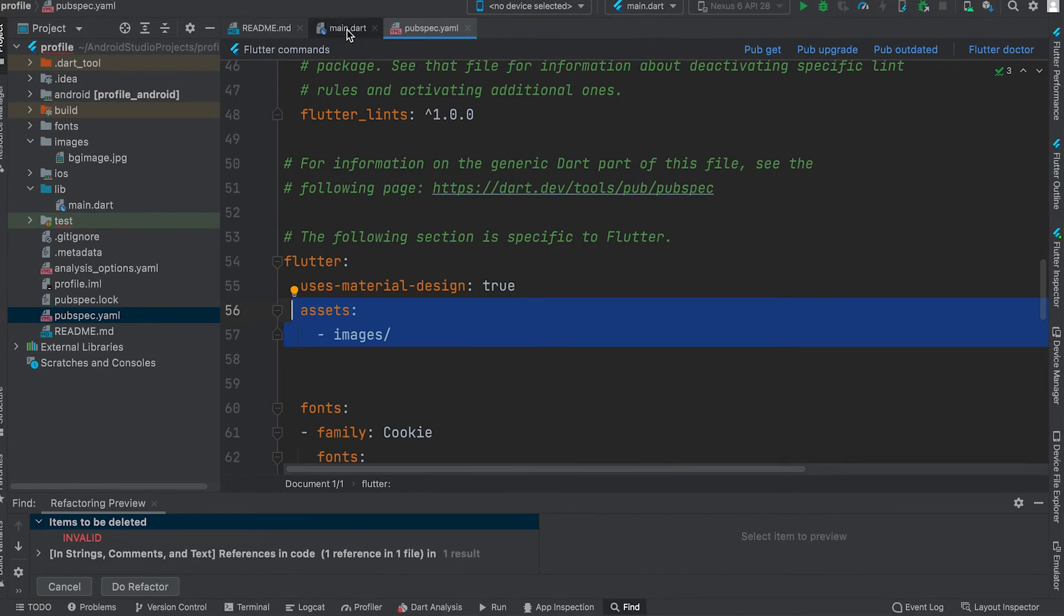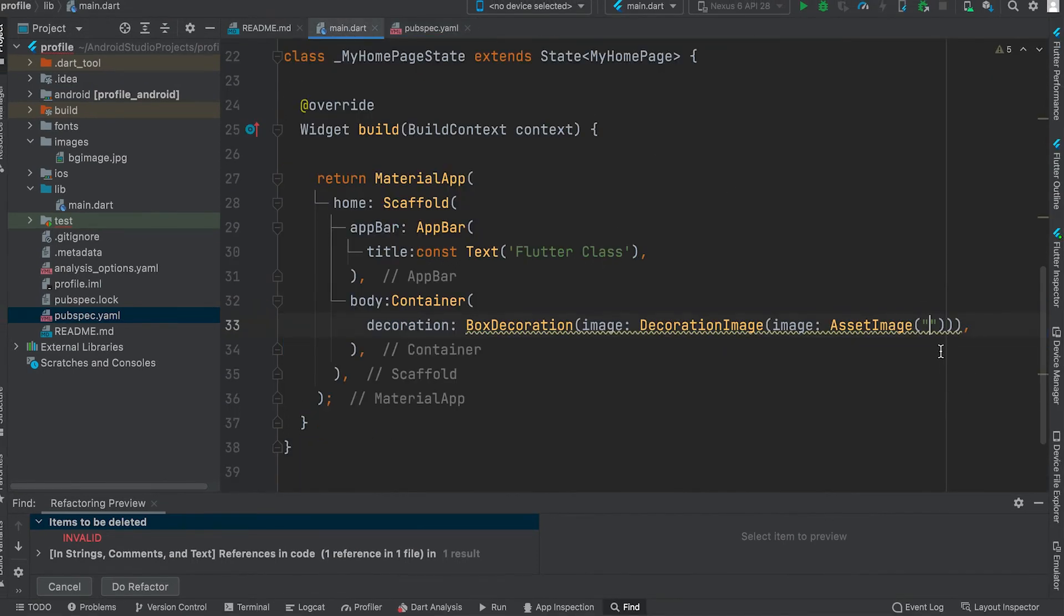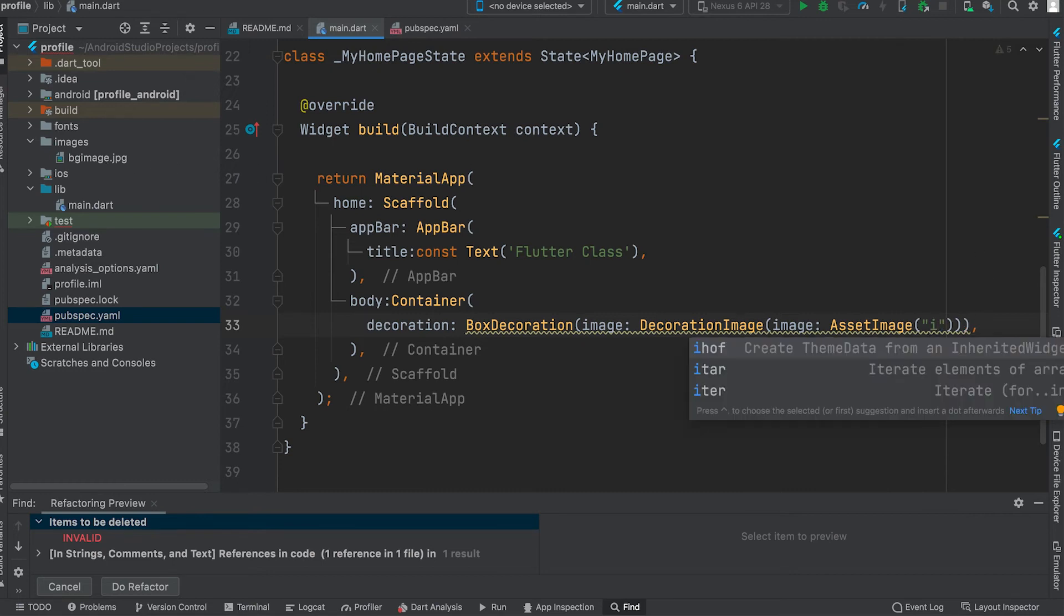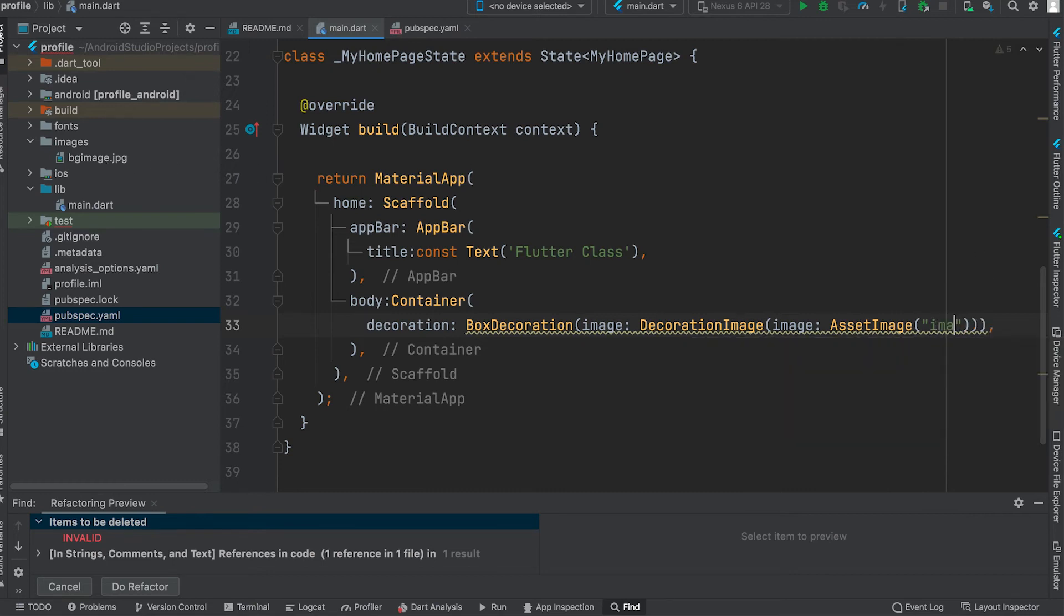Code will be included in the video description. Copy and use it. Here you can give the full path of the image: images slash image name.